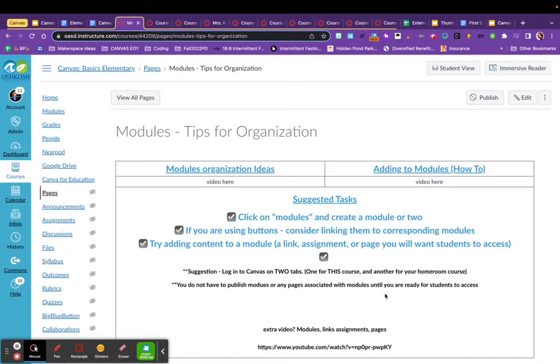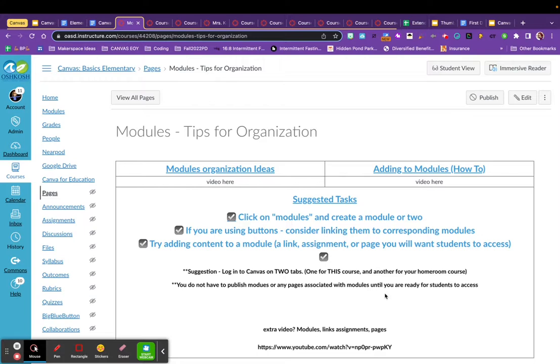Hello. If you're watching this video, you likely have already designed your home page and thought a little bit about how you'd like your students to navigate through your Canvas to access digital materials throughout the year.